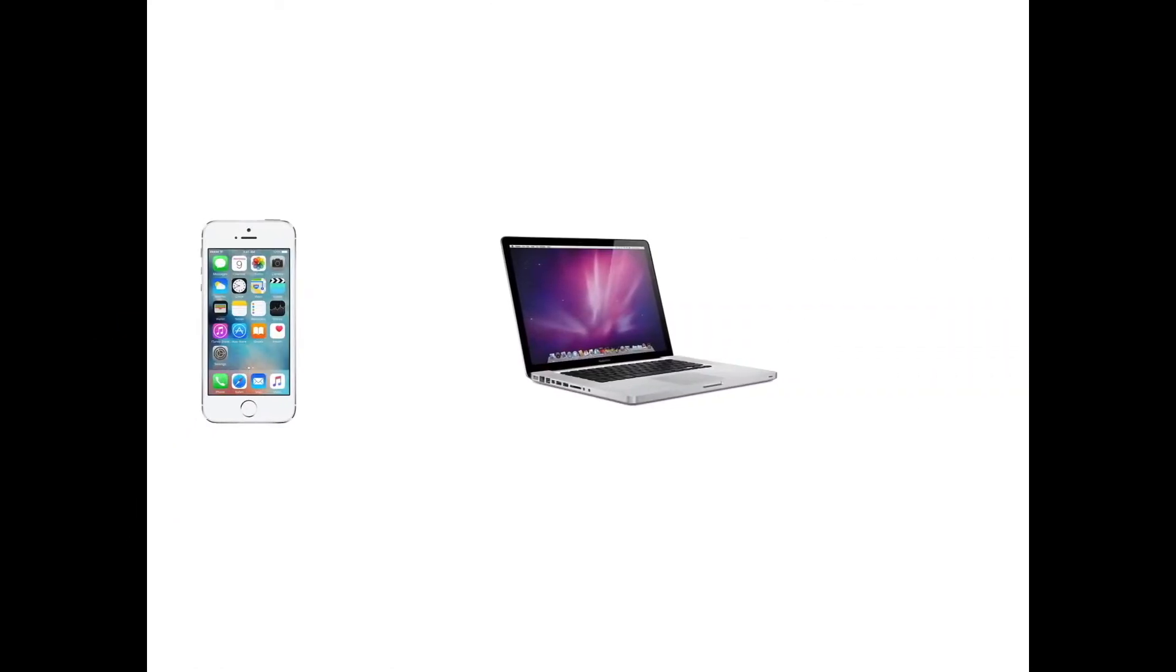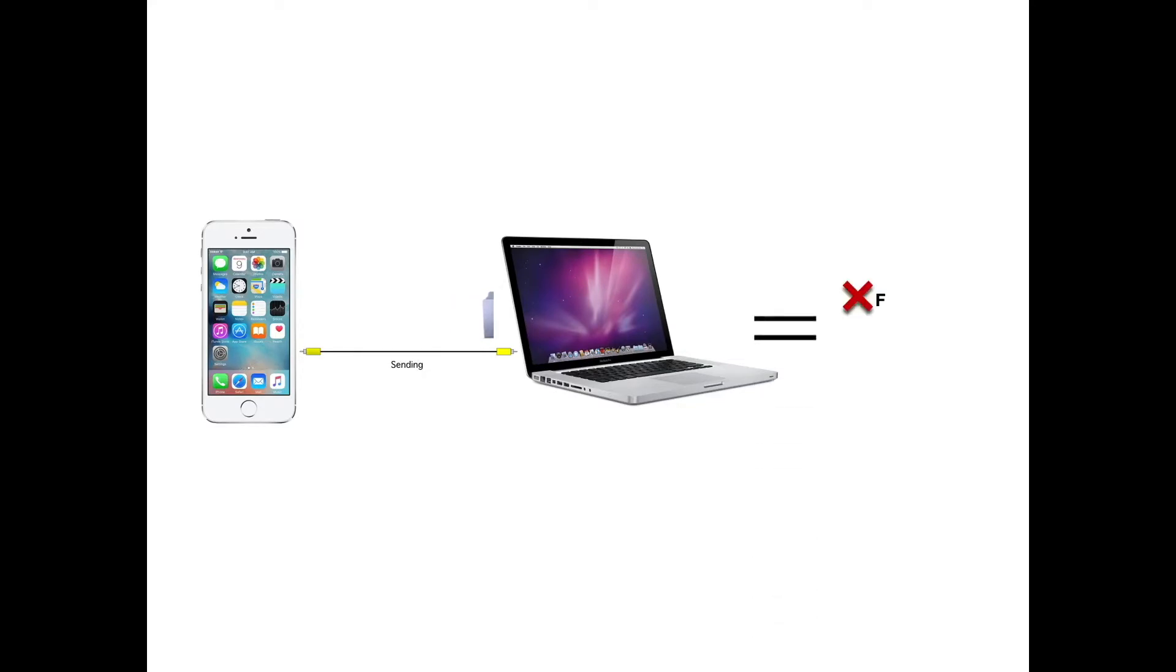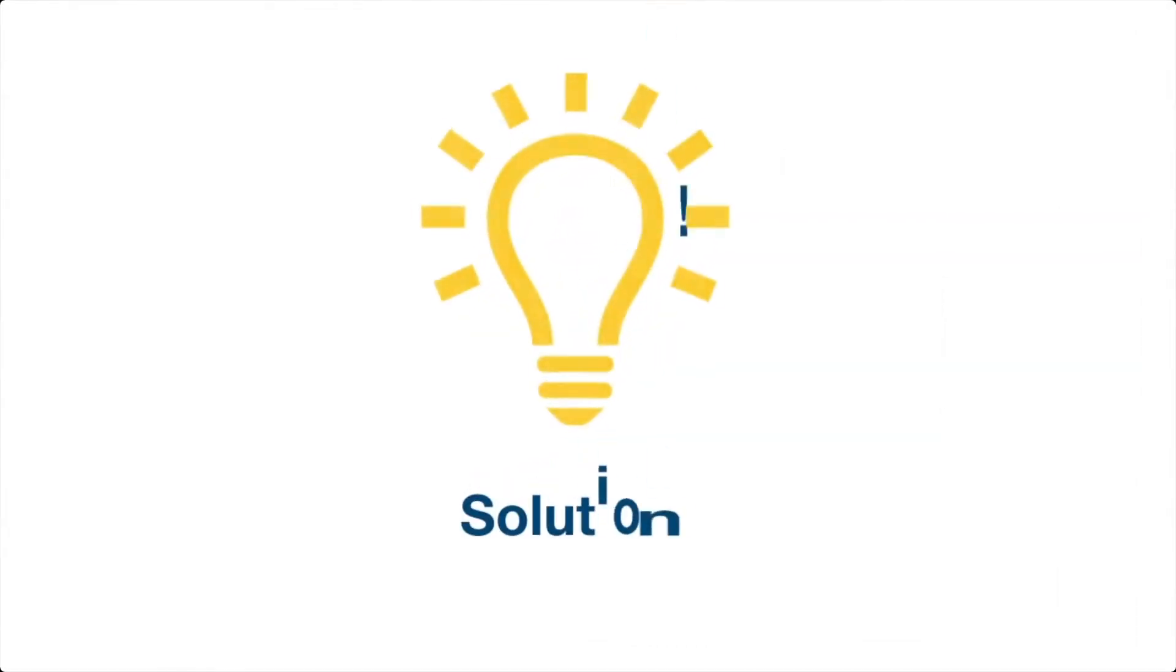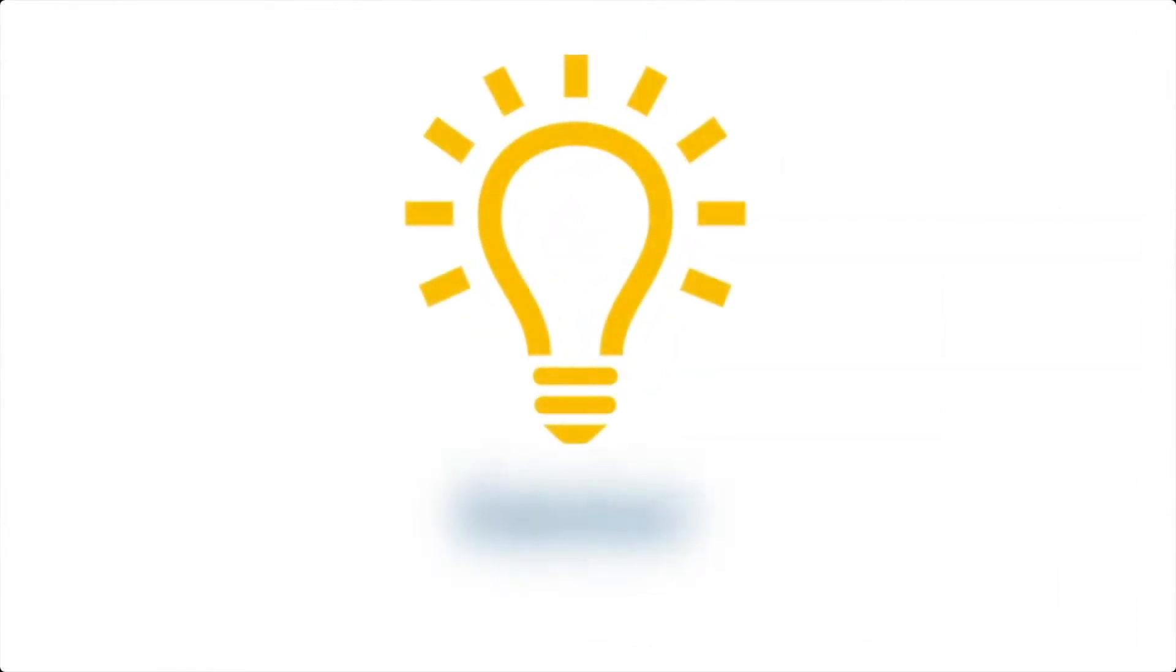Hey guys, are you struggling with trying to transfer a file from one device to another but you come across the issue where the file is either too large or there's an issue? Don't worry, today I have a solution to fix that.